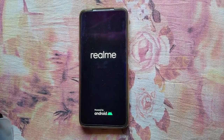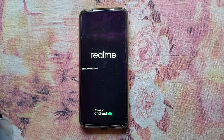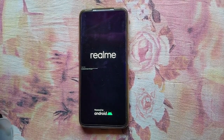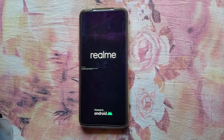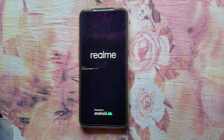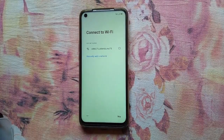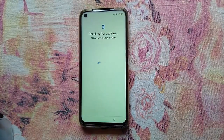After rebooting, you can see that your device is in orange state. It will show that your device cannot be trusted and will boot in five seconds. After rebooting, set up your device just like new.